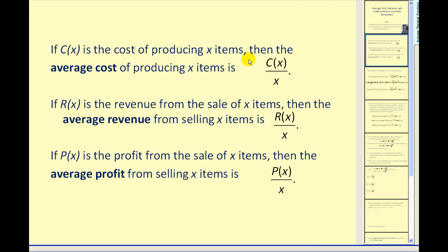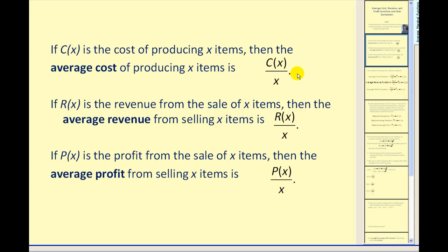If c of x is our cost function and x is the number of items, c of x divided by x will give us our average cost function. If r of x is our revenue function, r of x divided by x will be our average revenue function, and if p of x is our profit function, p of x divided by x will be our average profit function.